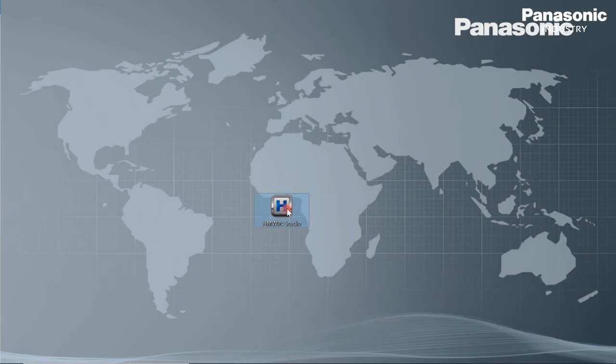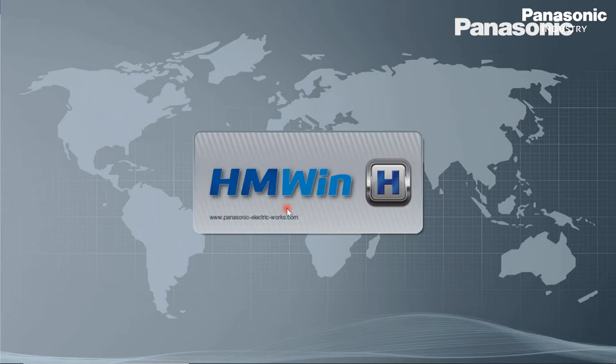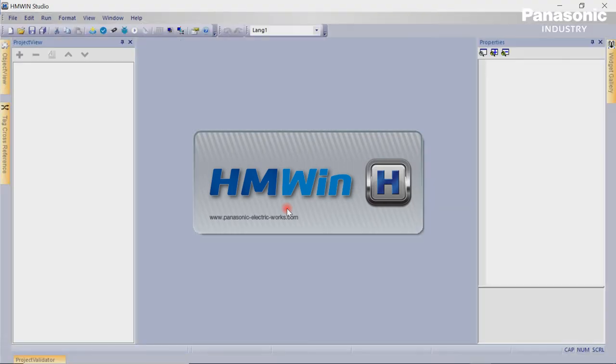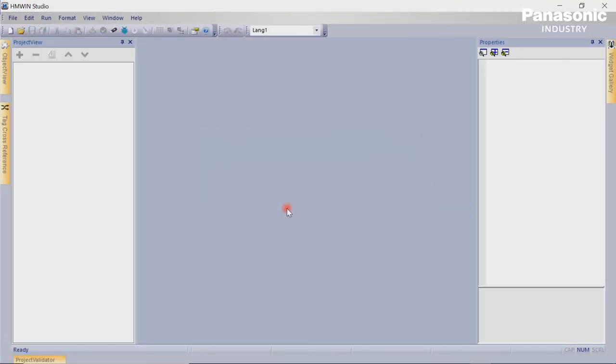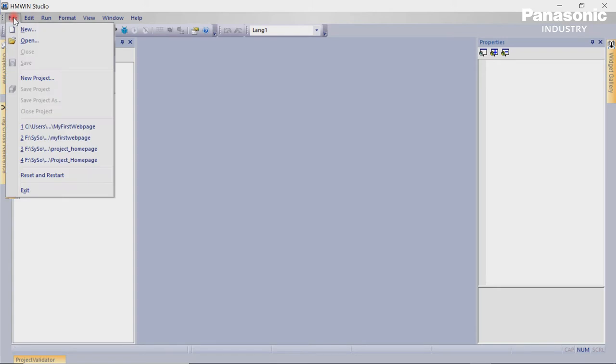Fourth step is to create the HTML web page to display the PLC data. Therefore we need to start the software HMWIN which can be downloaded free of charge from our Panasonic Download Center.